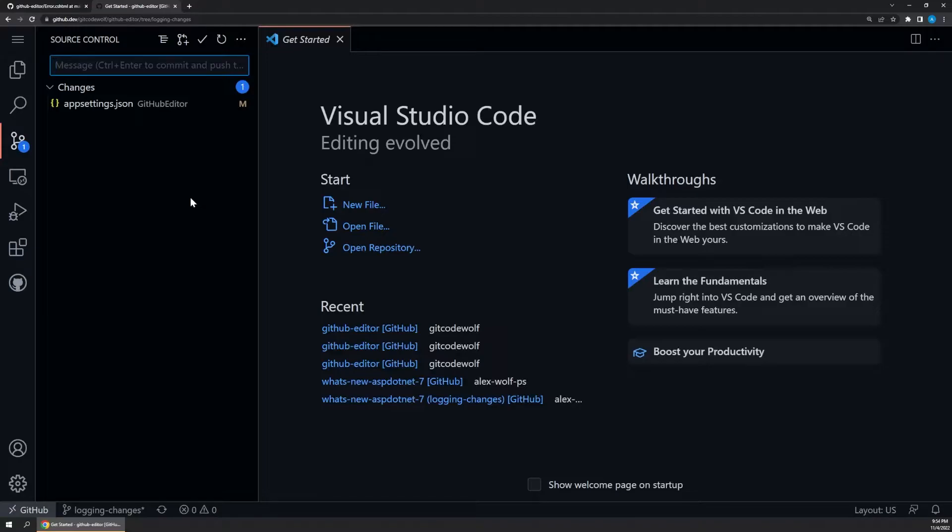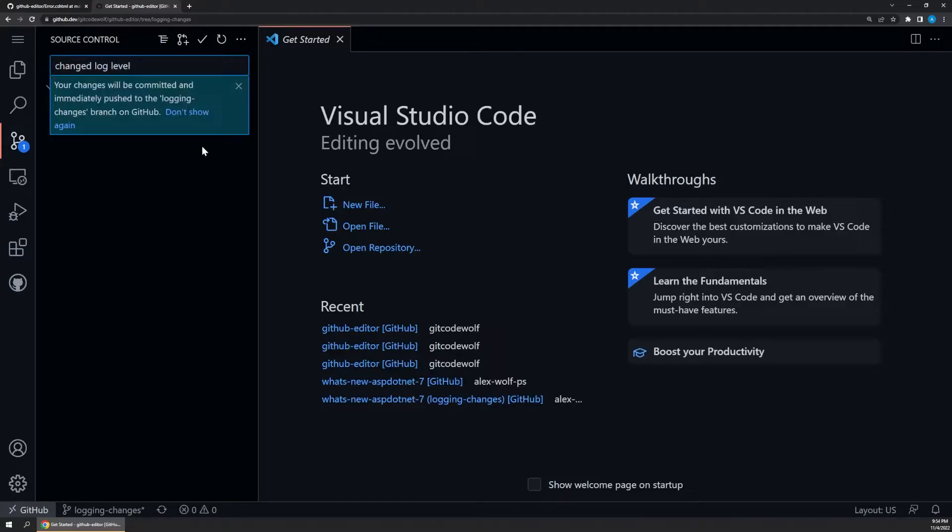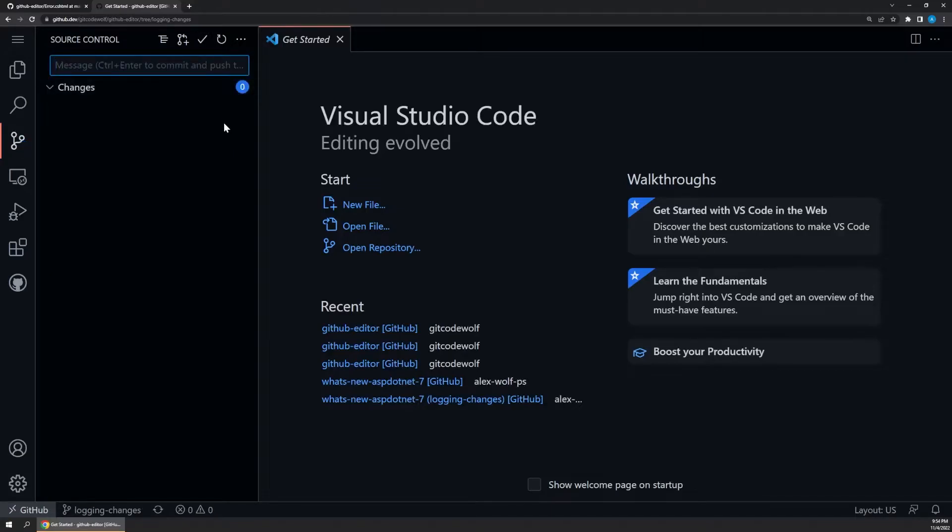So along the top, let's enter in a message of changed log level or something similar, and then go ahead and hit the commit button. Our active changes will disappear since they've been successfully committed to this new branch.